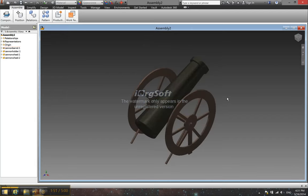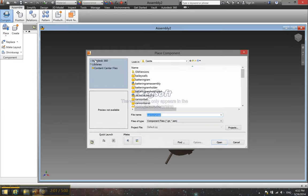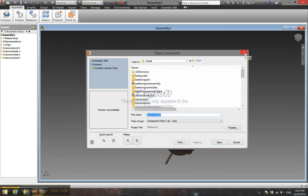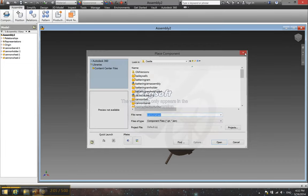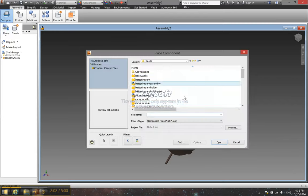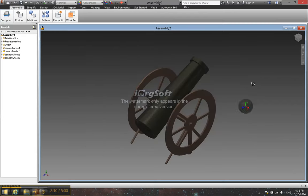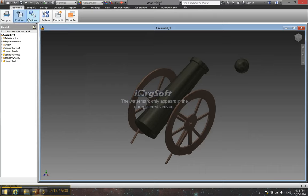And so that's the basic cannon assembly. Right now what you want to do is place a cannonball in, and that's very easy. Making a cannonball is just making a sphere. I already have one pre-made because it's pretty easy. It really is just making a sphere.